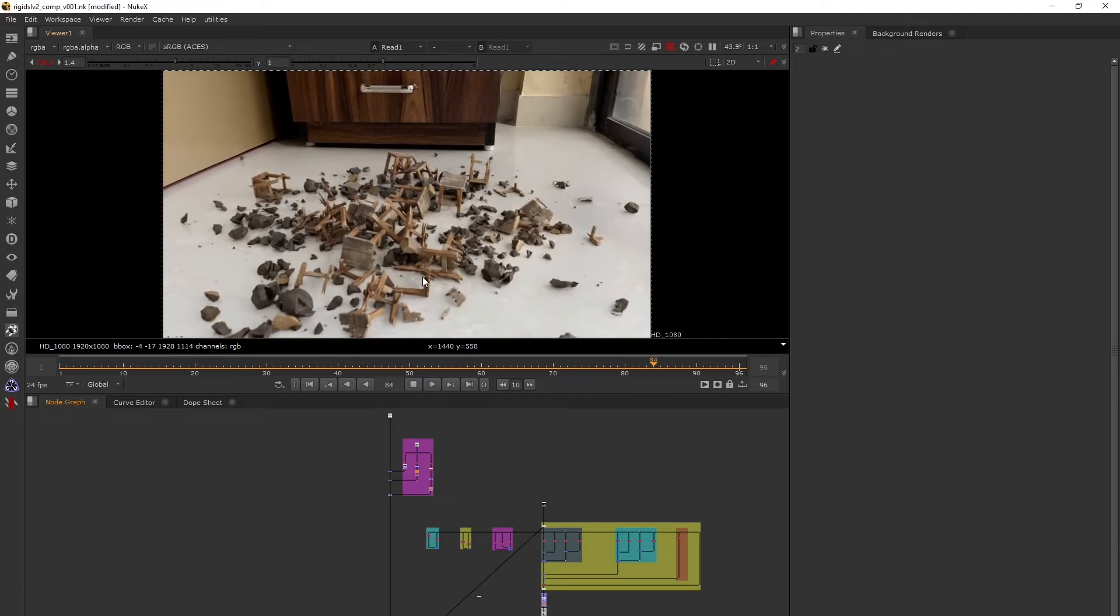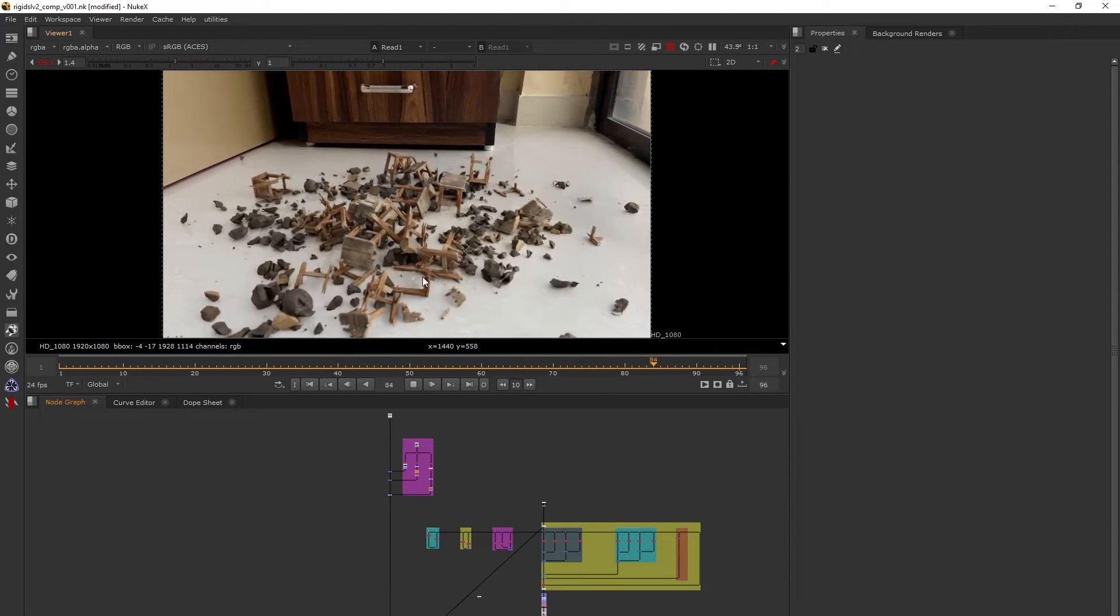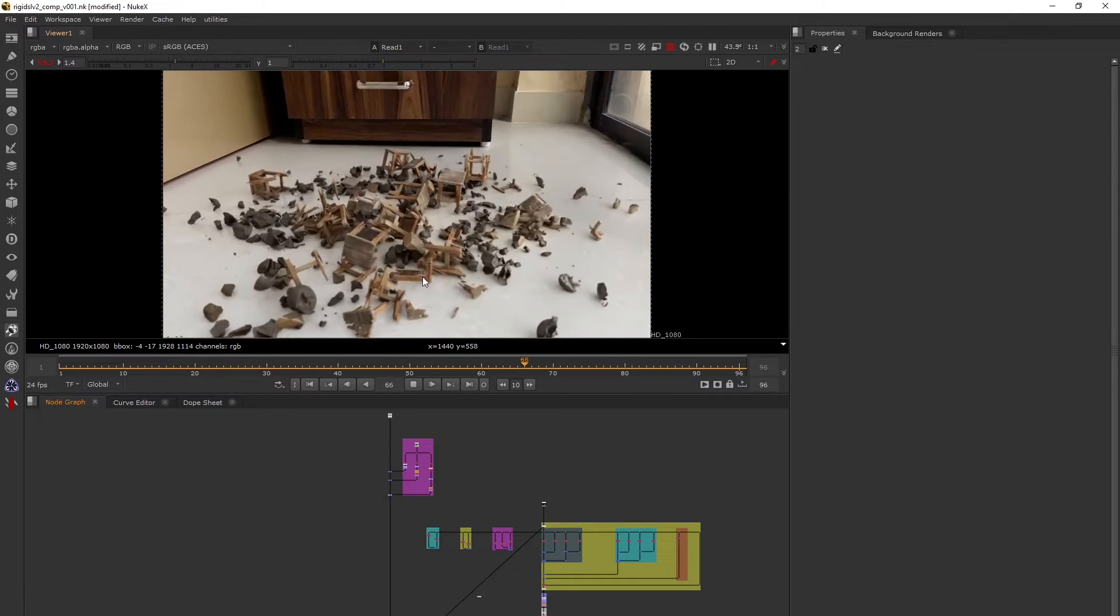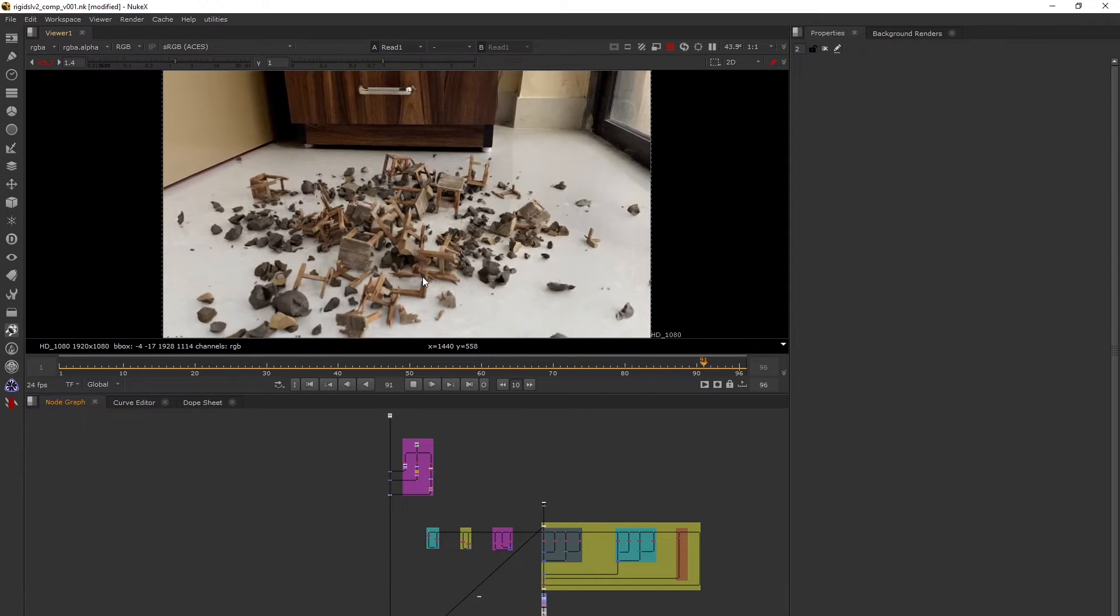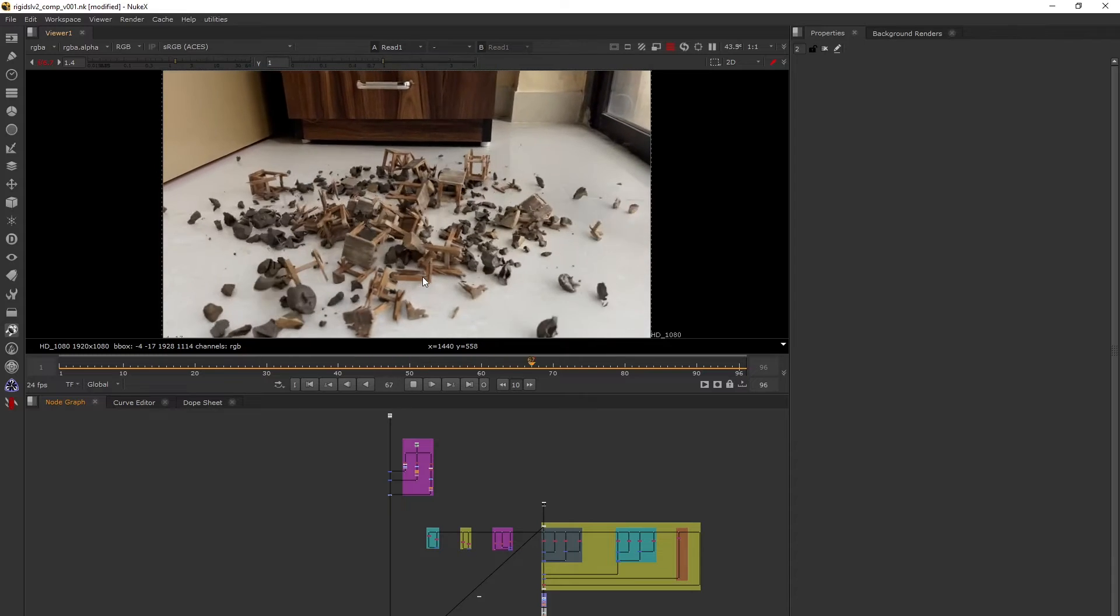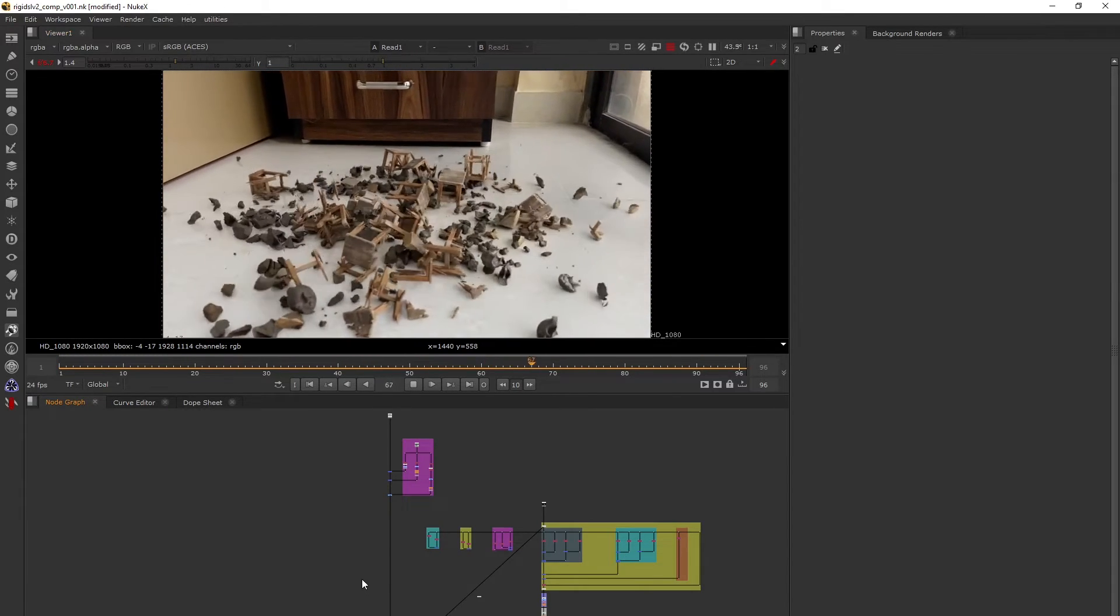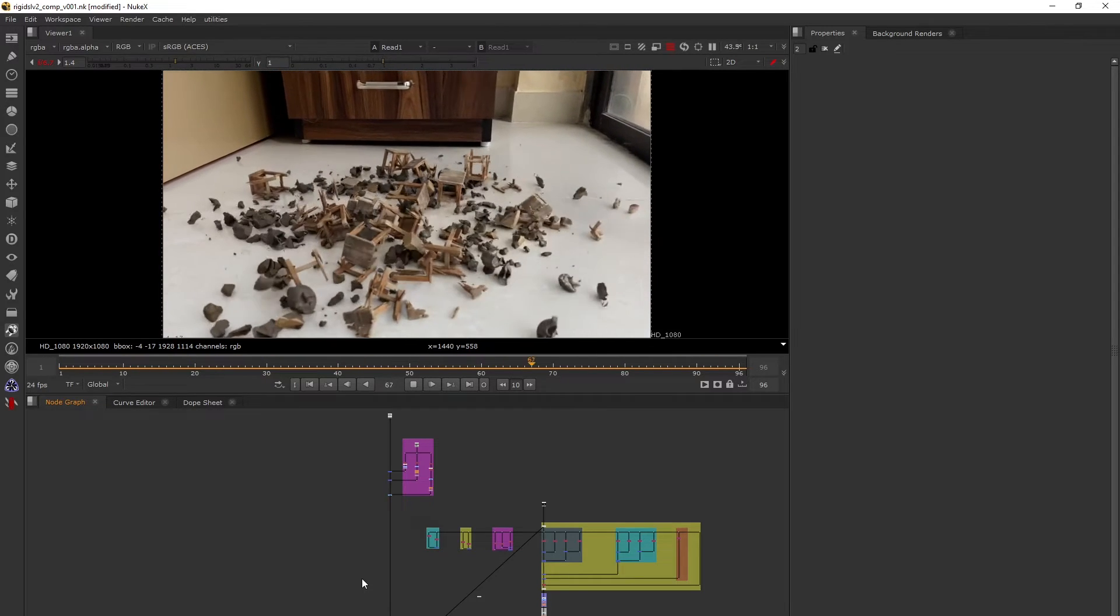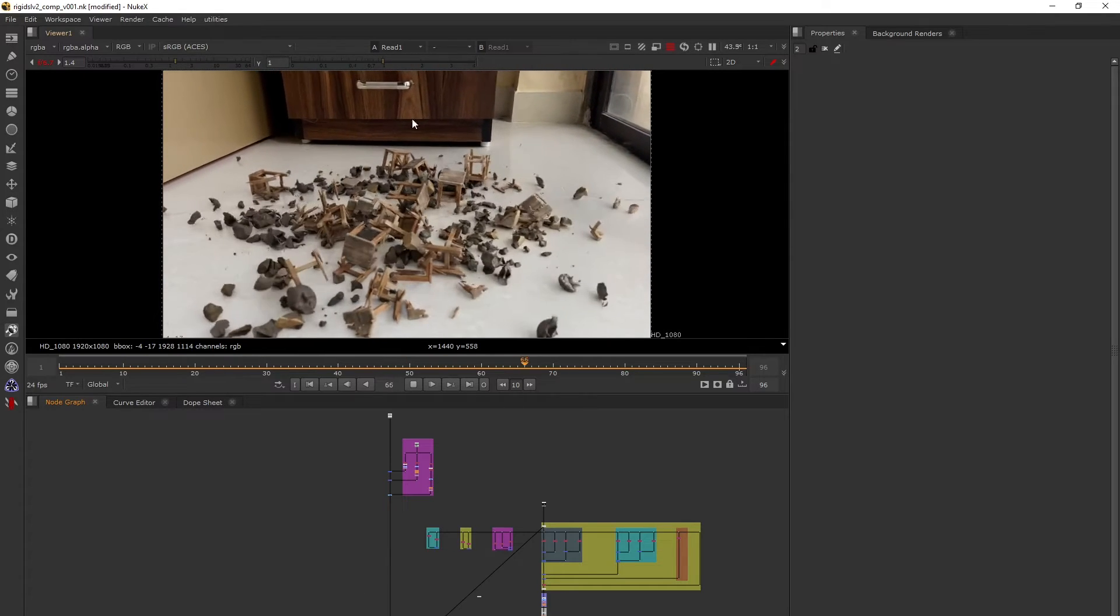Let's get started. First, what are light groups? Light groups are basically the number of lights that have been used in the 3D package to render out the CG. The 3D package I used is Clarisse. This is an RBD destruction I did in Houdini.